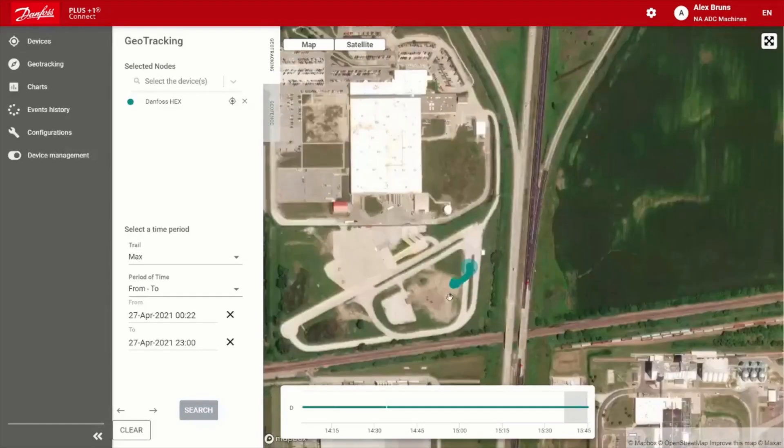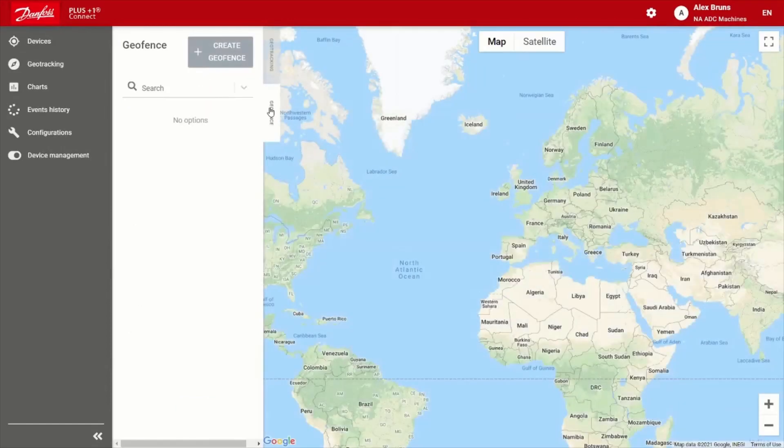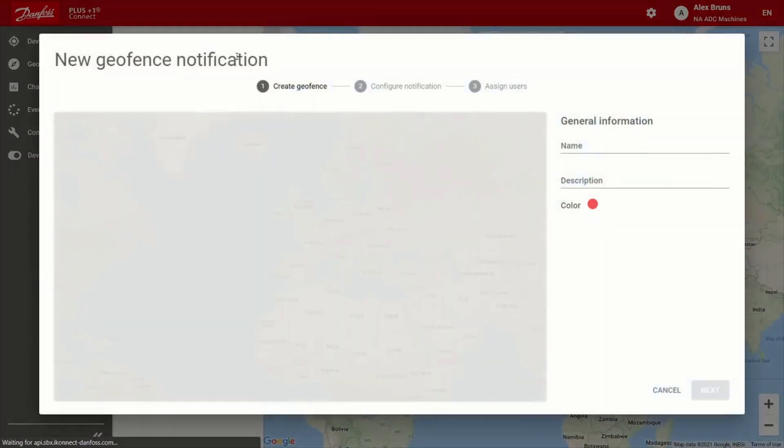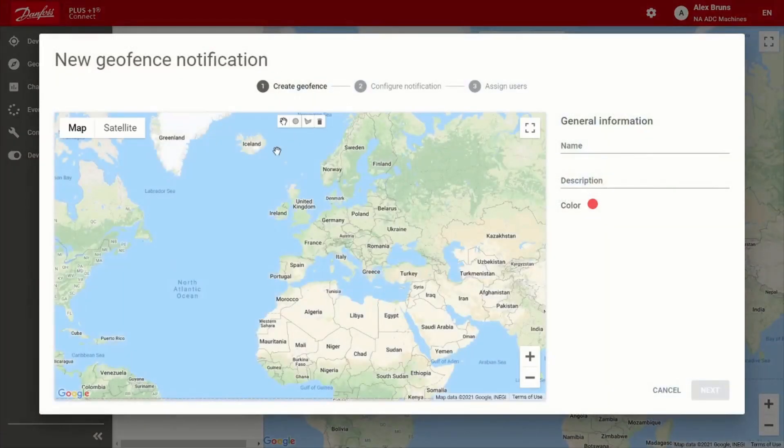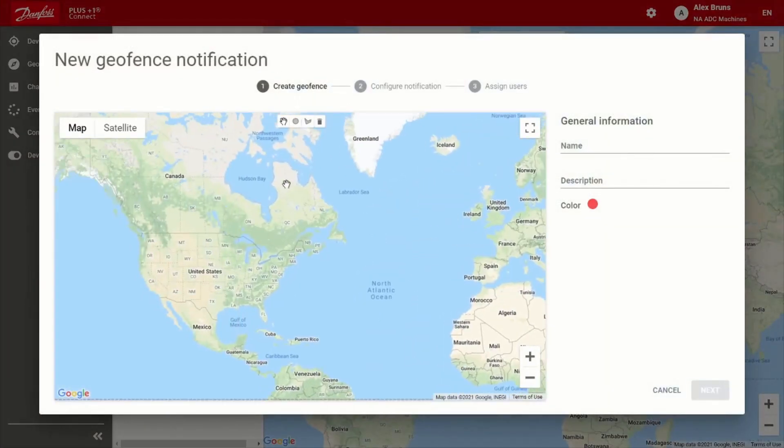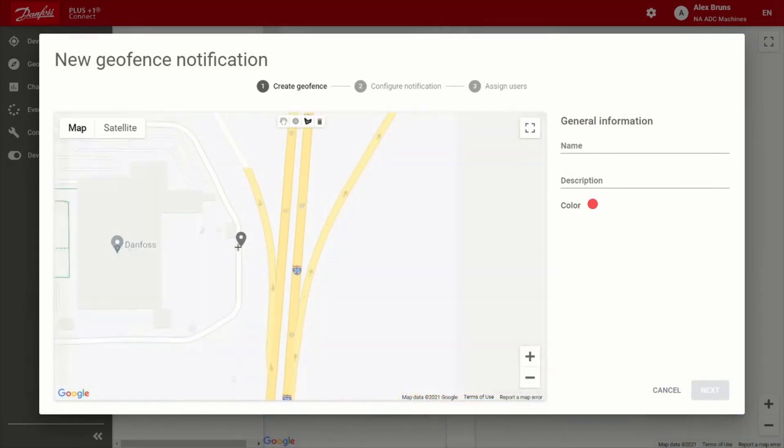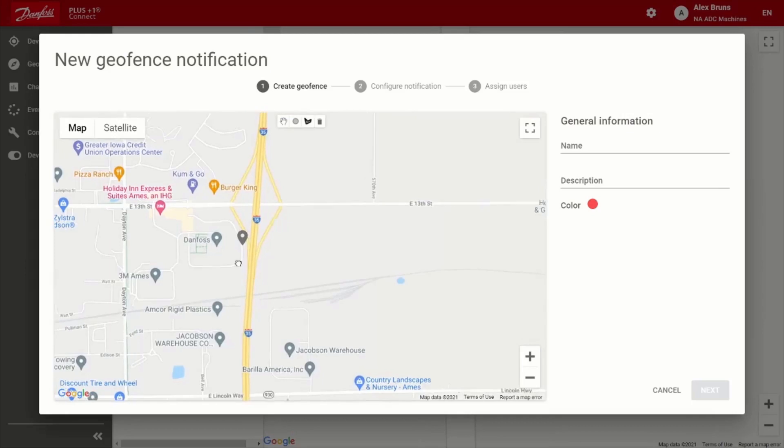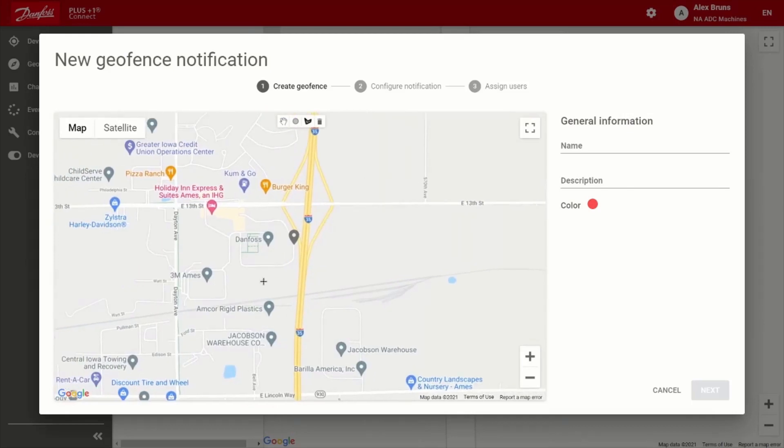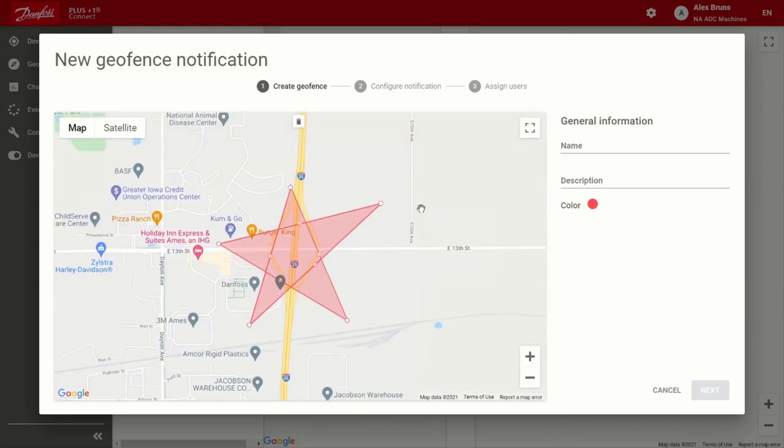So of course, with addition of geo tracking, we have geo fencing. So it's real easy to set up, you can simply choose to draw a circle, or you can do something more advanced like a polygon. So for example, if I just want to create a shape for my geo fence, I can go ahead and do that. So that looks like a star. So we'll go with that.